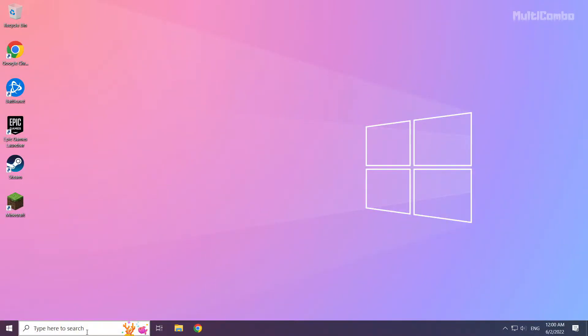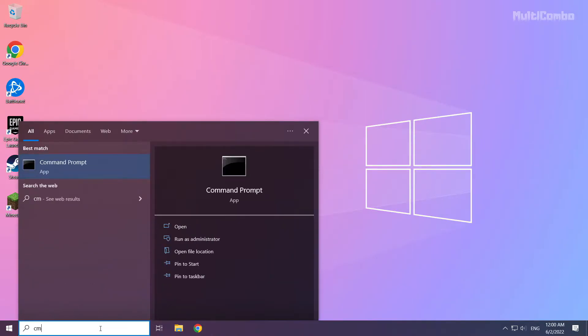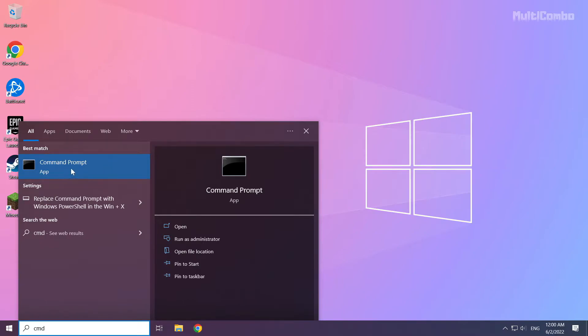Click search bar and type cmd. Right click command prompt and click run as administrator.